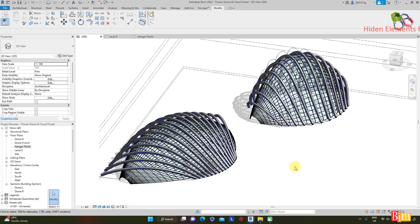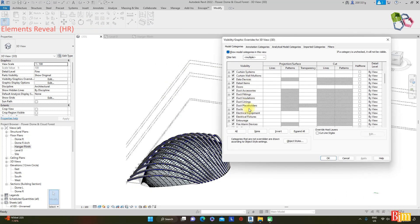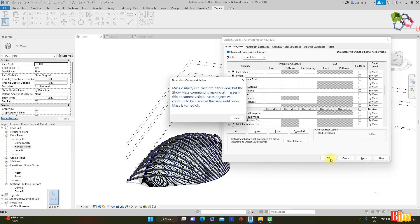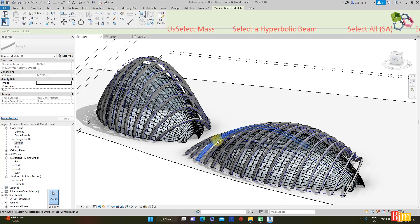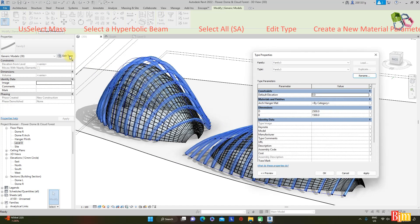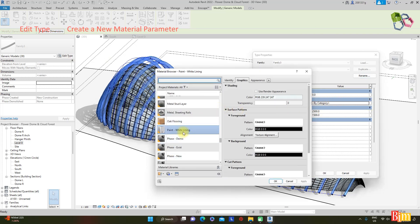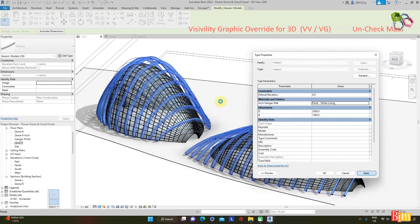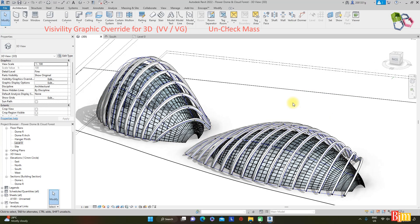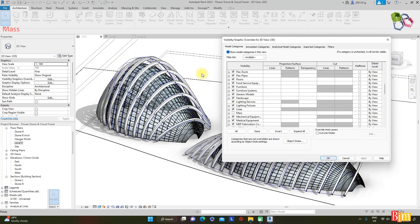Use shortcut HR to reveal elements for the curtain wall system. This is what we have done for the dome model. Select the mass of one of the beams and tap to select SA4 — select all beams. Go to Edit > Edit Type and edit the materials. Open the material browser and choose Paint White Lining. Use shortcut VG for visibility graphic control. Find the mass and uncheck 'Hide' for the mass.